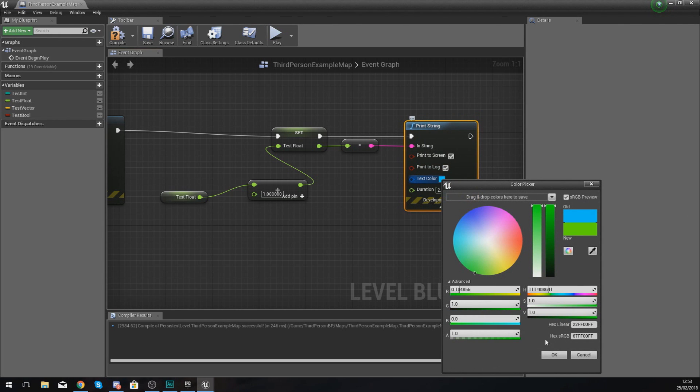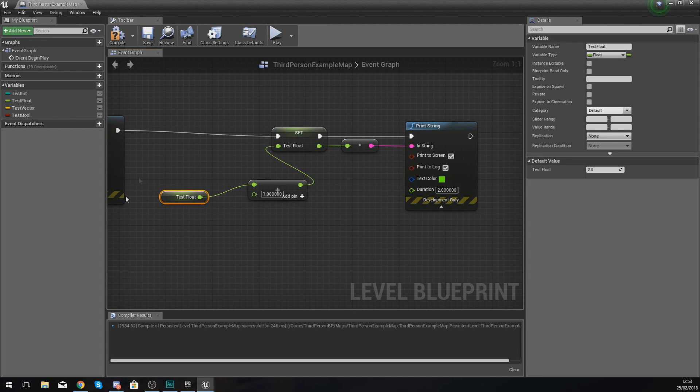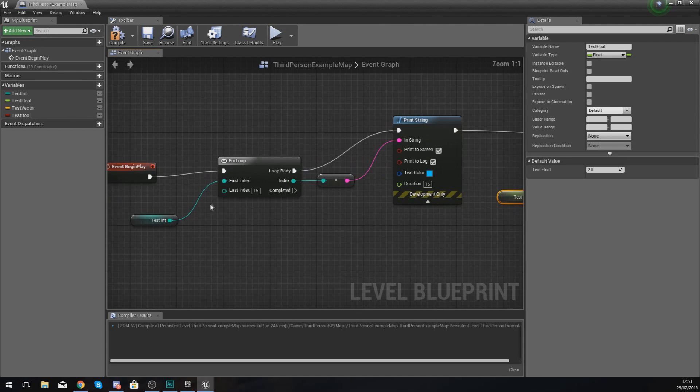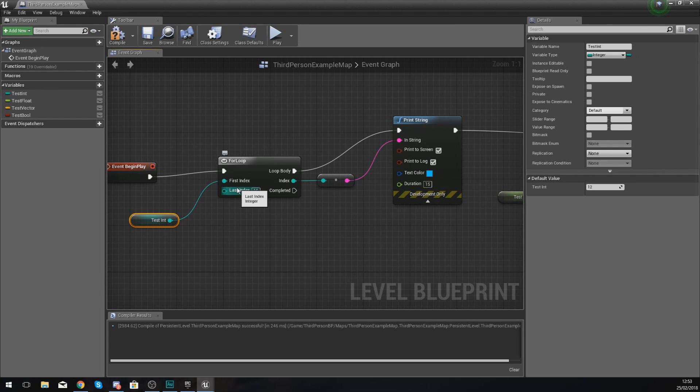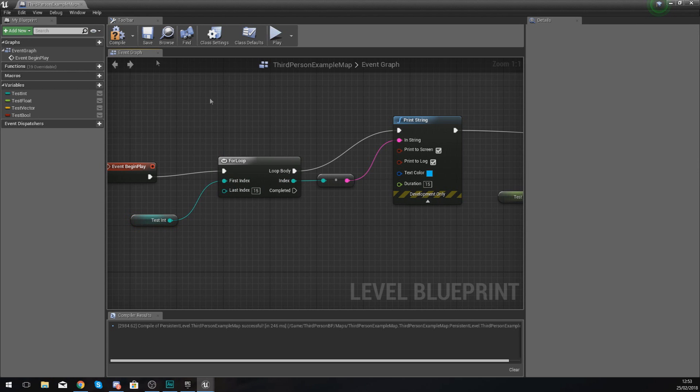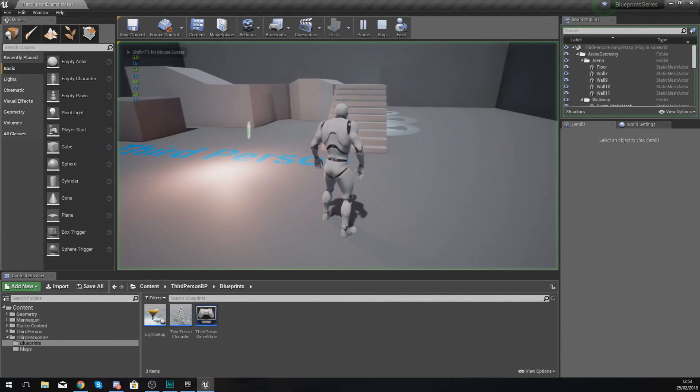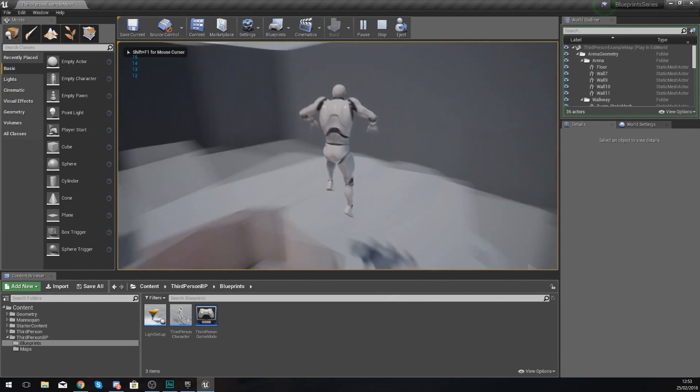By default, the test float is set to 2, so what we should see is it should go up by four, so it should be 12, 13, 14, and 15, so four iterations on that index. Compile this, press play, and you can see my float is now also going up as well. There's lots of stuff you can do with a for loop.